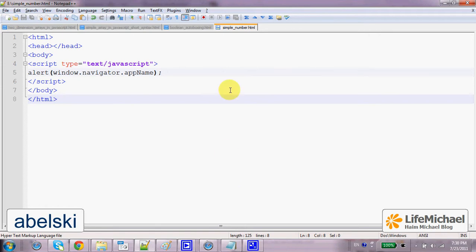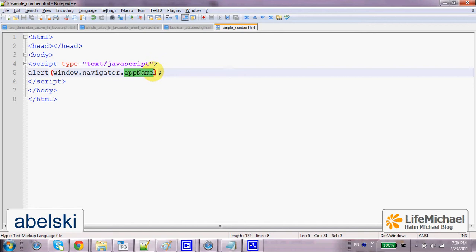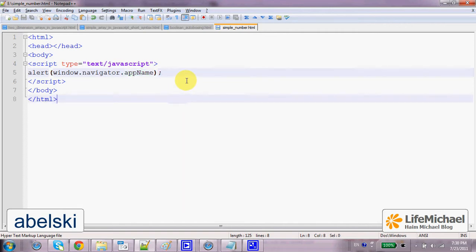The Navigator object has the AppName property that tells us the name of the web browser application in use. Here in this code sample,